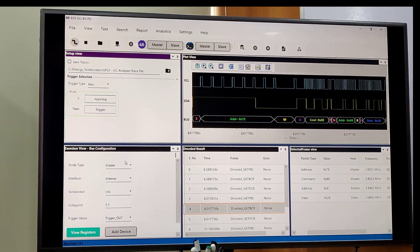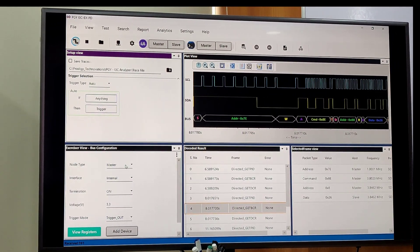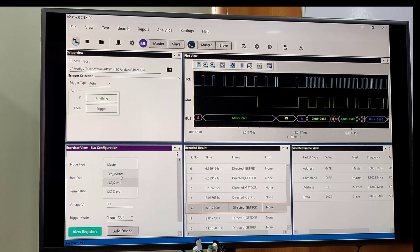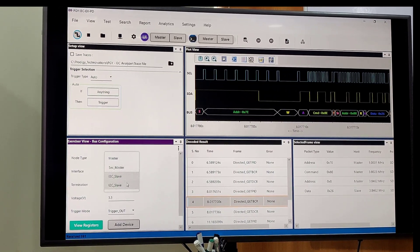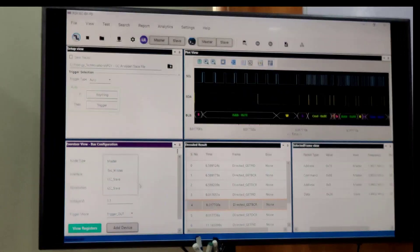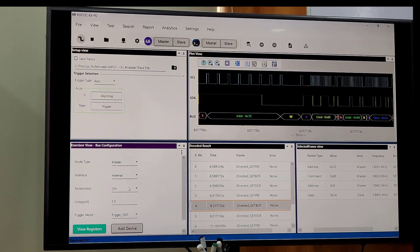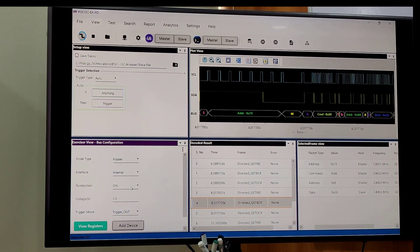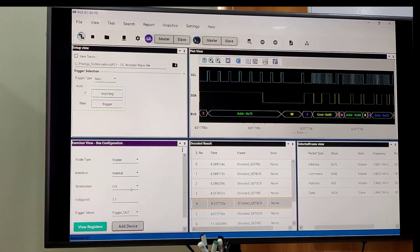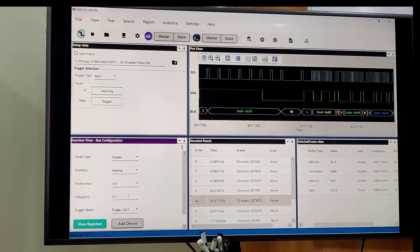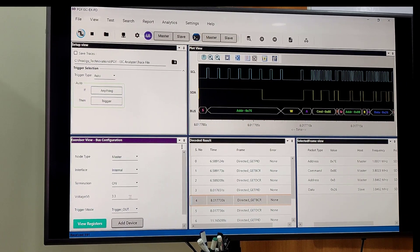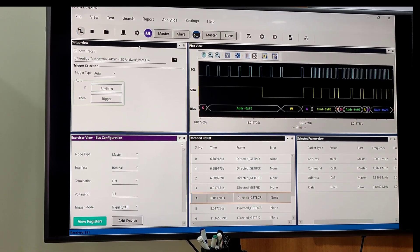After that, we have bus configuration view where we can set the secondary master, I3C slave, or I2C slave. Then we have termination voltage for whether termination is on or off, and voltage configuration.